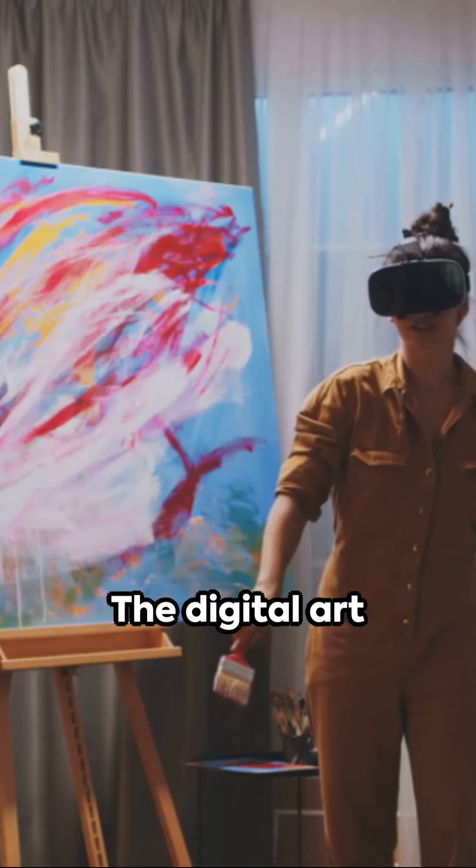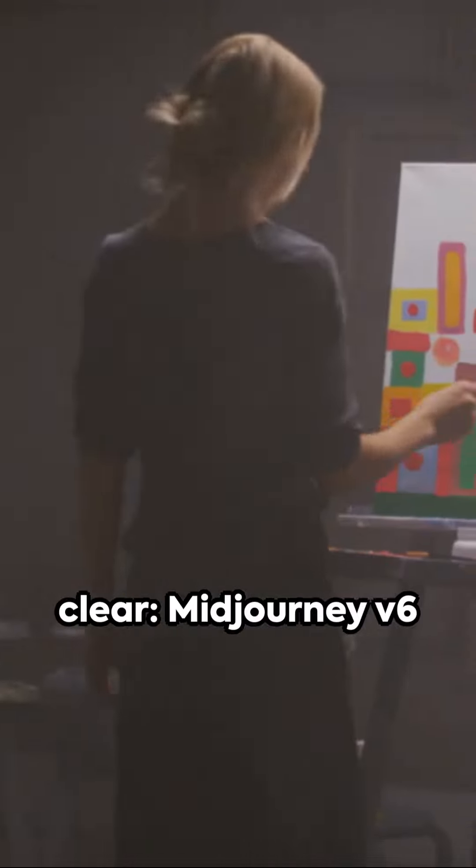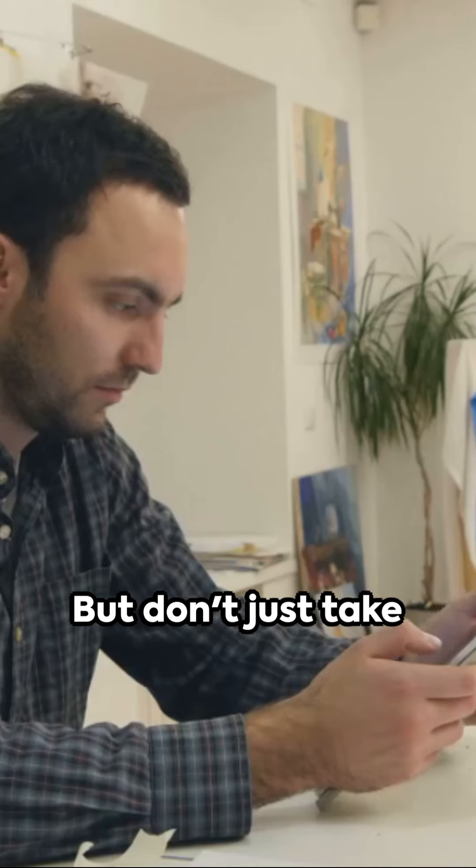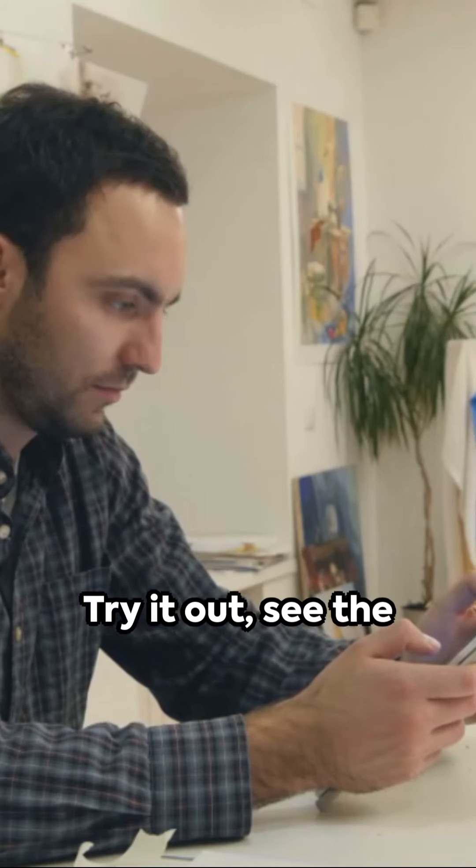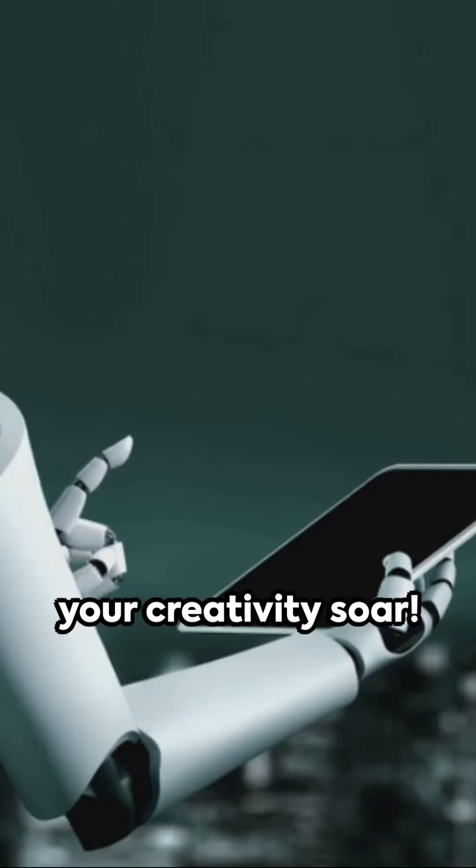The digital art community is buzzing with excitement and the consensus is clear. MidJourney V6 is a breakthrough, but don't just take our word for it. Try it out, see the difference, and let your creativity soar.